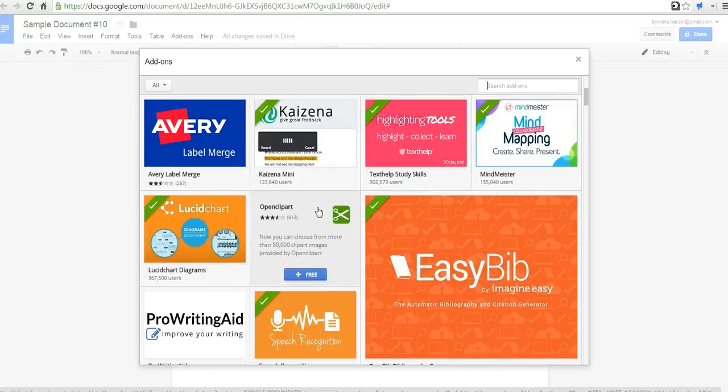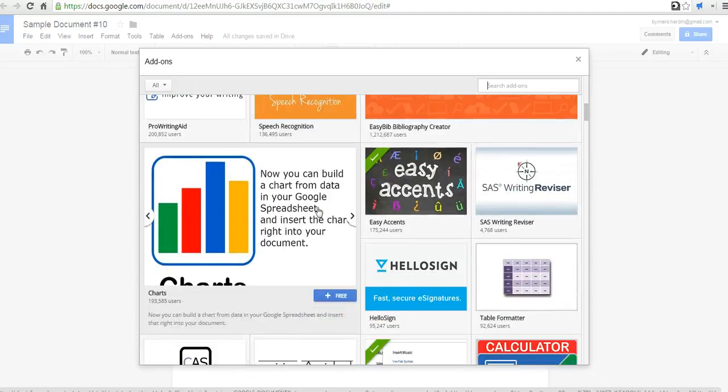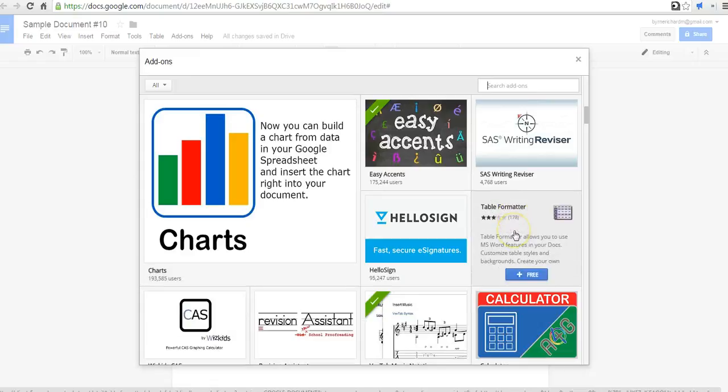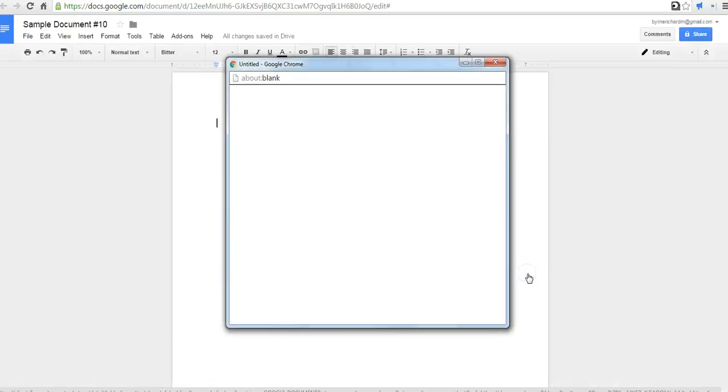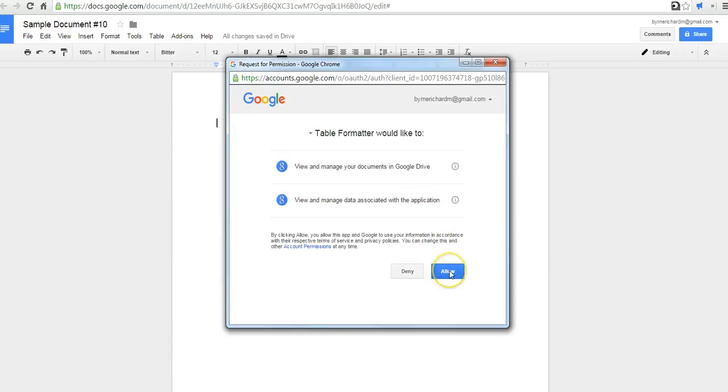As you can see, we'll scroll through here. Let's take a look and see what this table formatter does. We'll add it in, so click the free button.